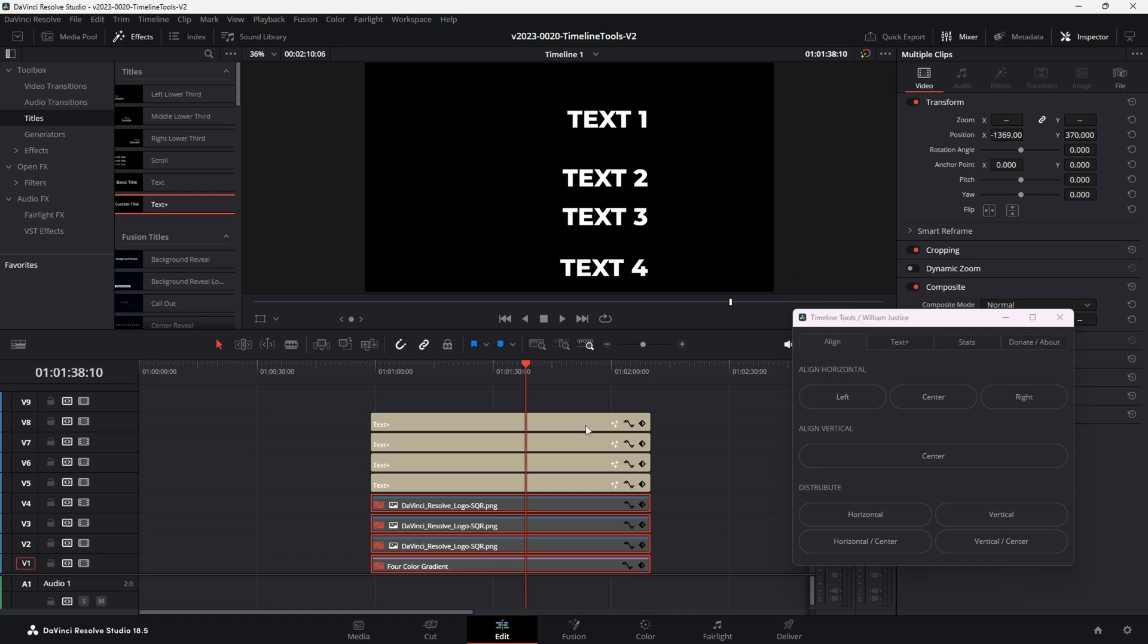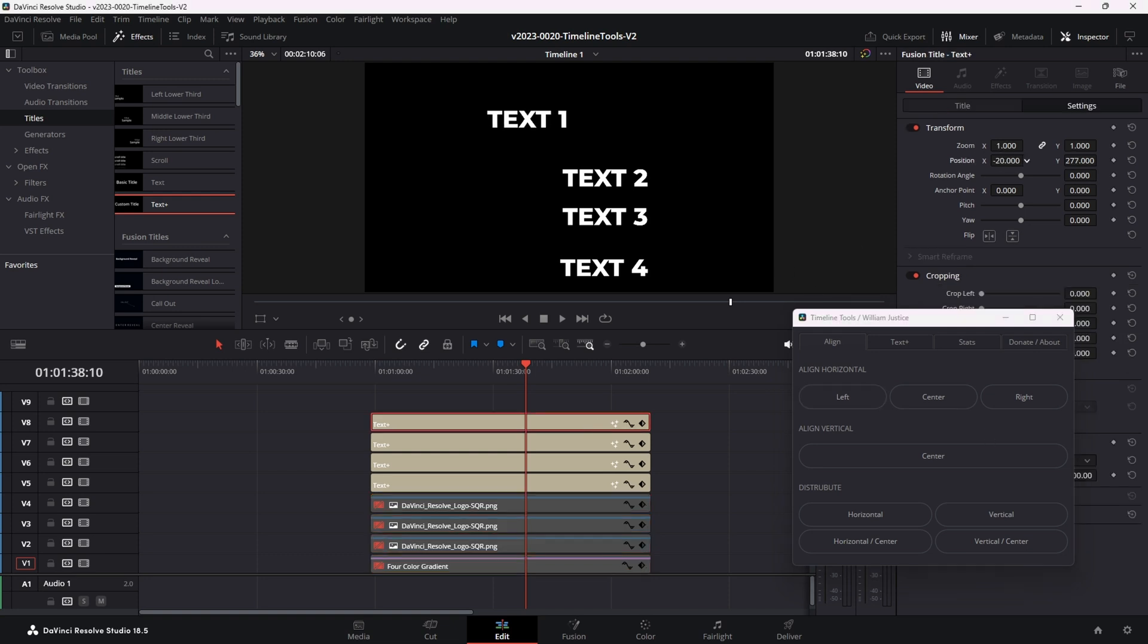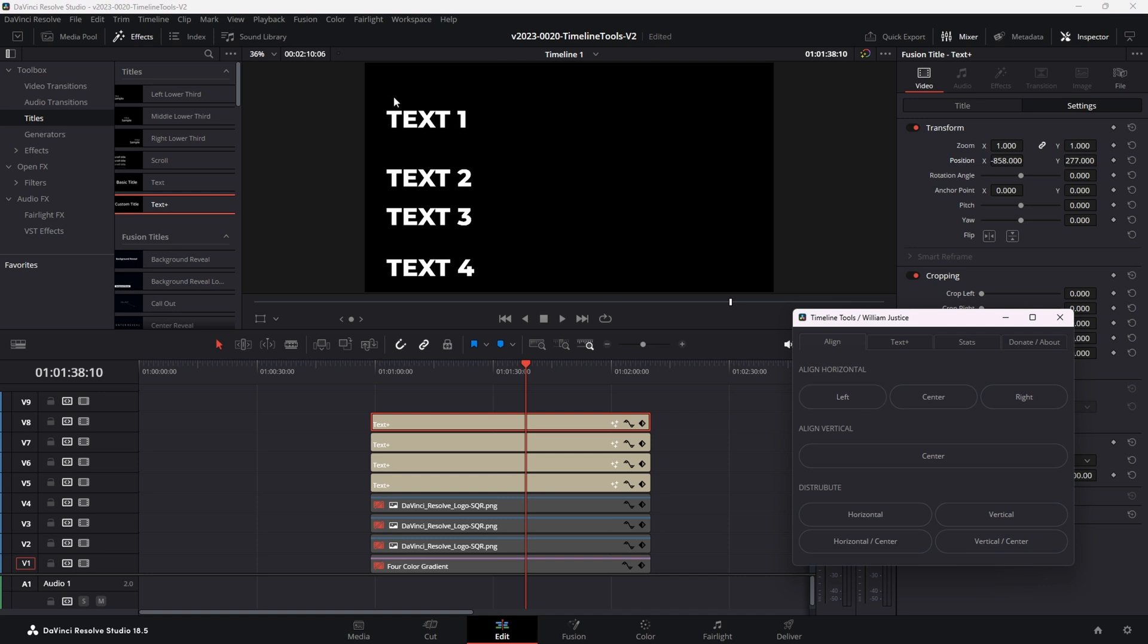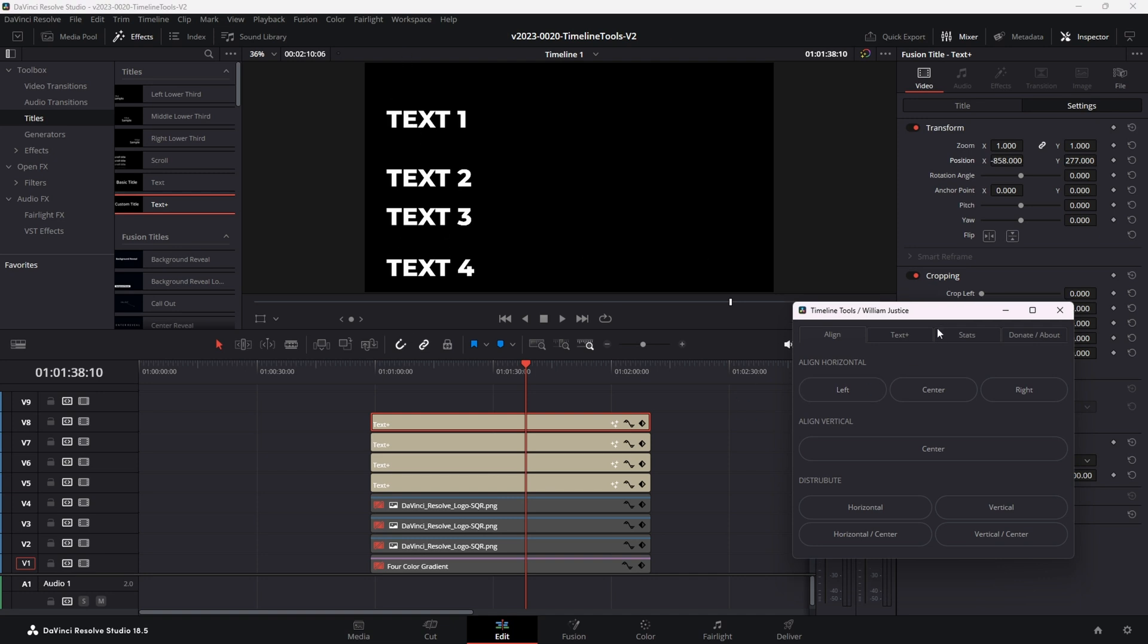We can take the top clip and let's move it over all the way to the left side of the screen and we'll align it to the left. Shift it over a little bit more, align it left again and they all get aligned.